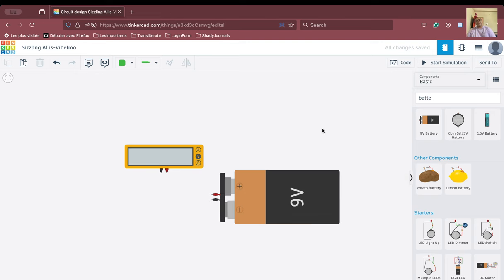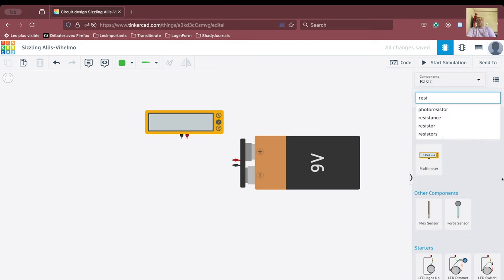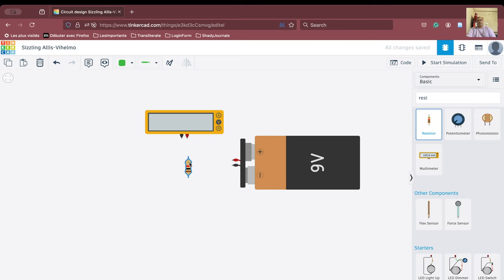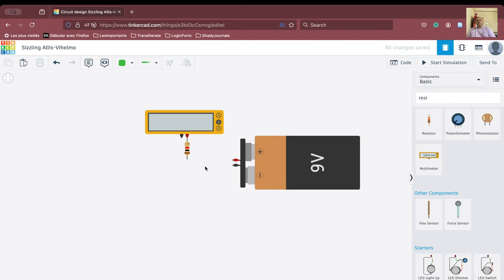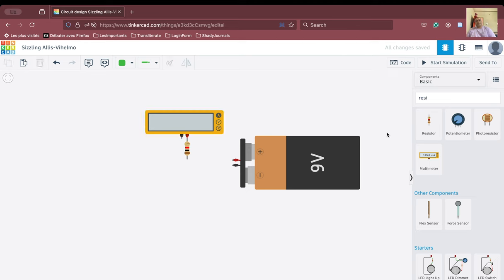We will bring in a resistor and place it here. We have connected the resistor to the positive terminal of the multimeter. We will also configure the multimeter to measure current in the circuit, so we select the ampere setting.